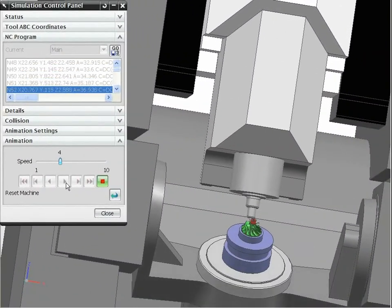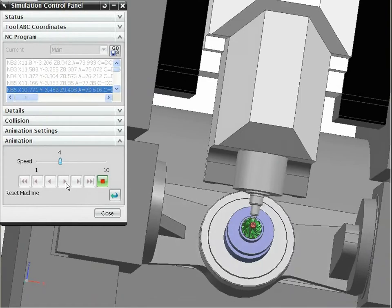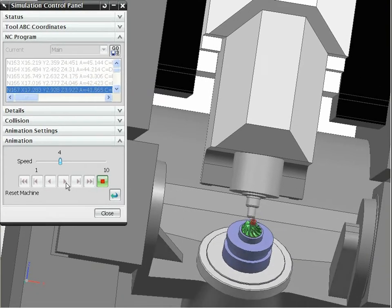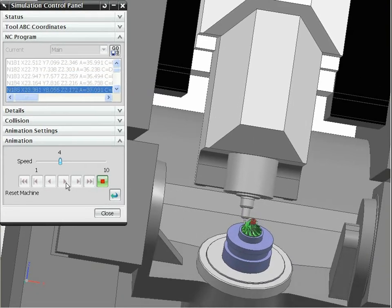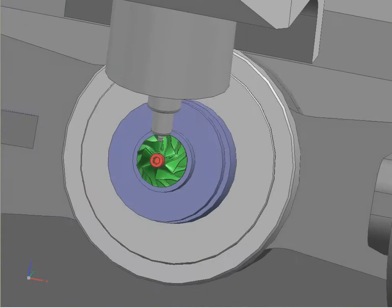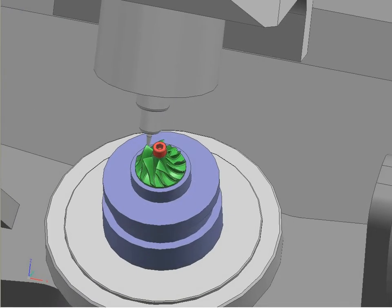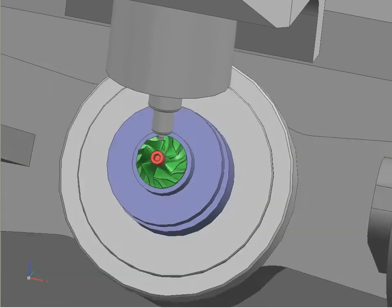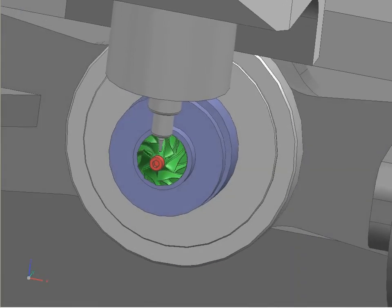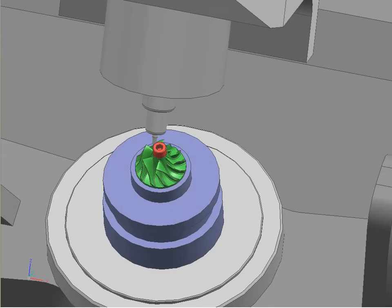The G-code-driven simulation in NX allows you to check the complete machining process while programming. Within a full 3D assembly model of the machine, you can automatically check for collisions and limits of travel.